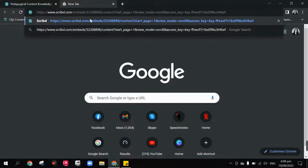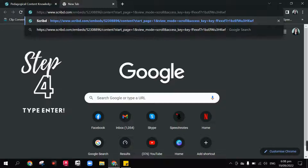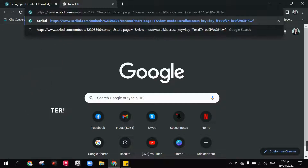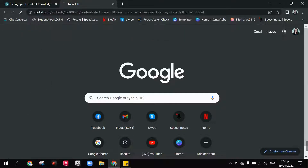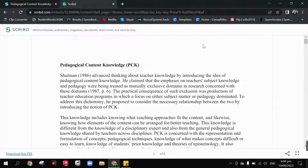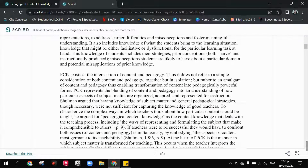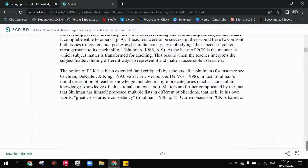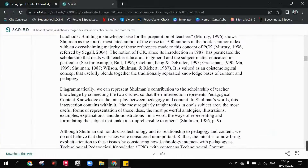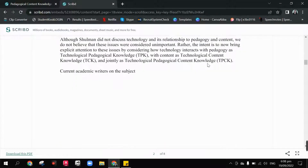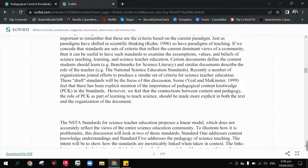For step number four, you just have to press Enter. And boom! You can now access the entire document without any blurred areas on it.